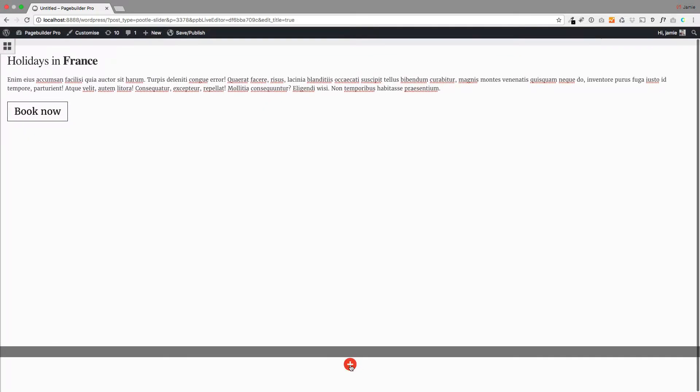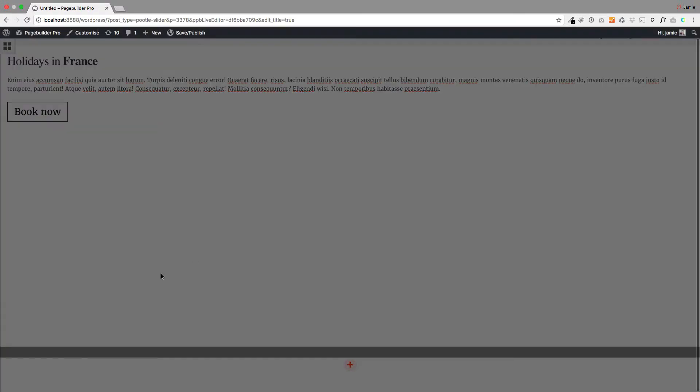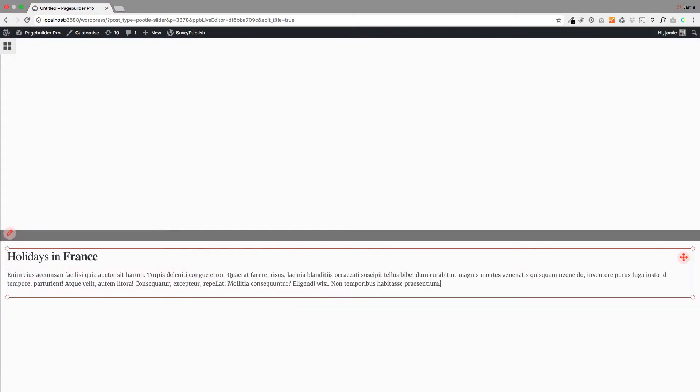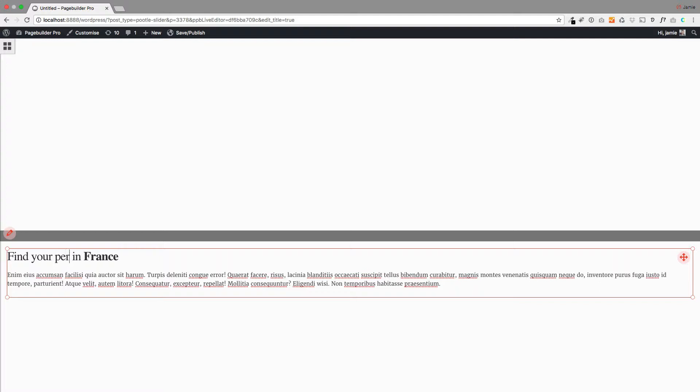And then I'm going to add my second one, like so. And again, I'm just going to copy and paste that text in and I'll just change this so we can see it's different. Like so.